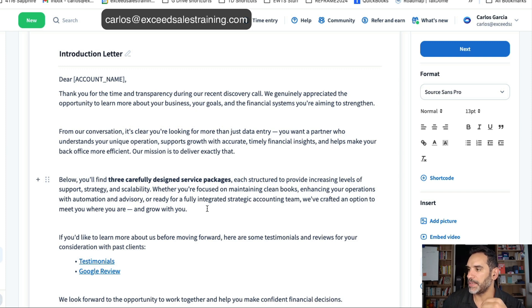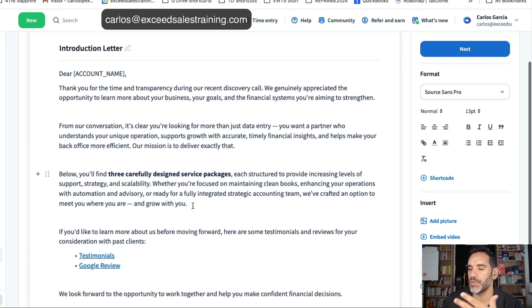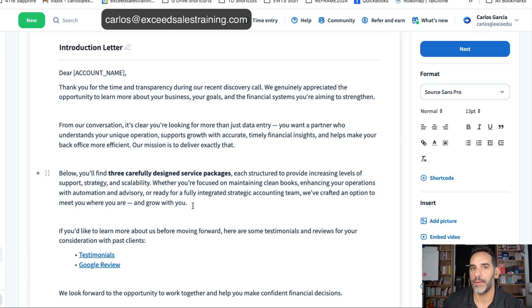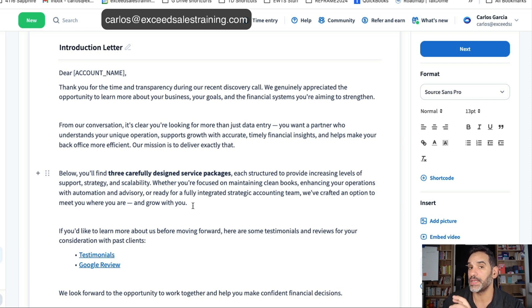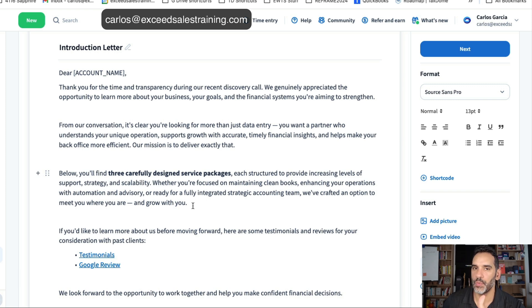All structured to help you with your level of support, strategy and scalability. Depending on how the business is structured you'll probably know what options they're going to lean towards but you can build it in such a way so that your recommendation can be focused on the package you want them to select.